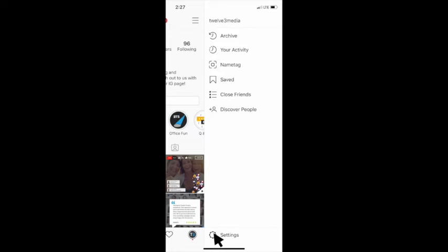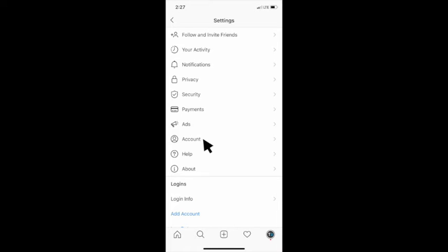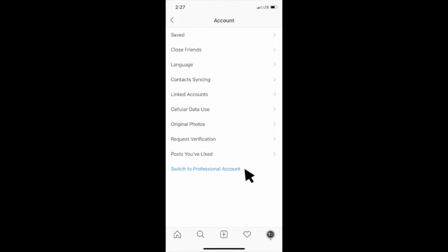You'll select the settings button on the bottom of your screen and then you'll select account.